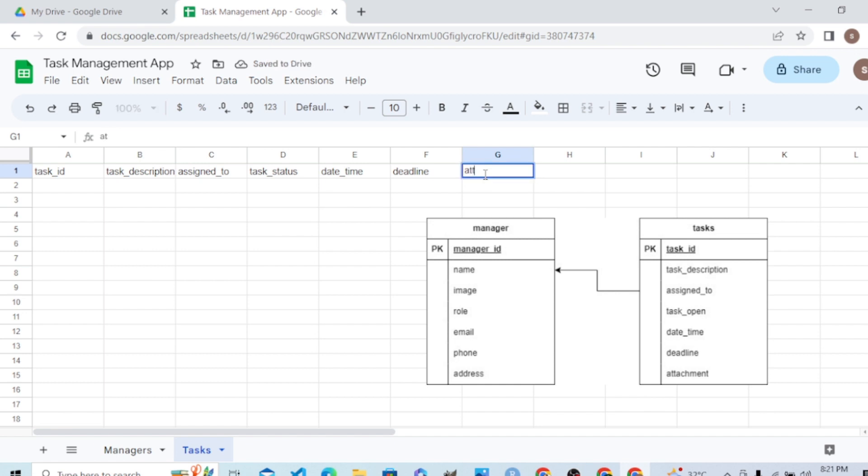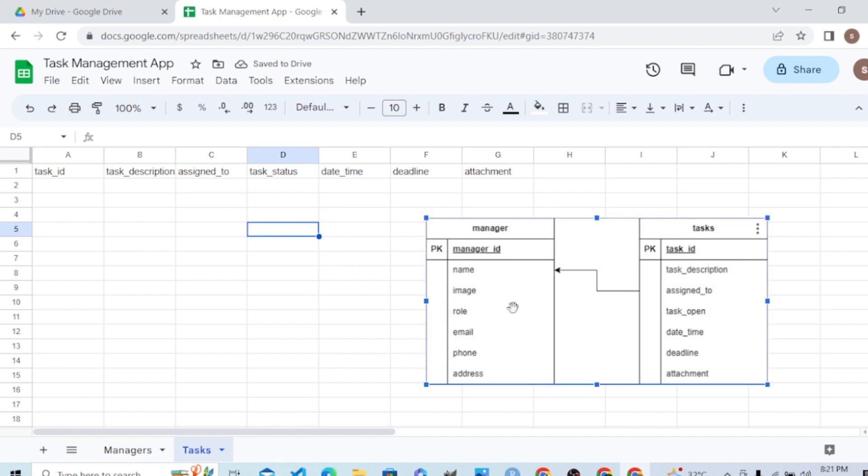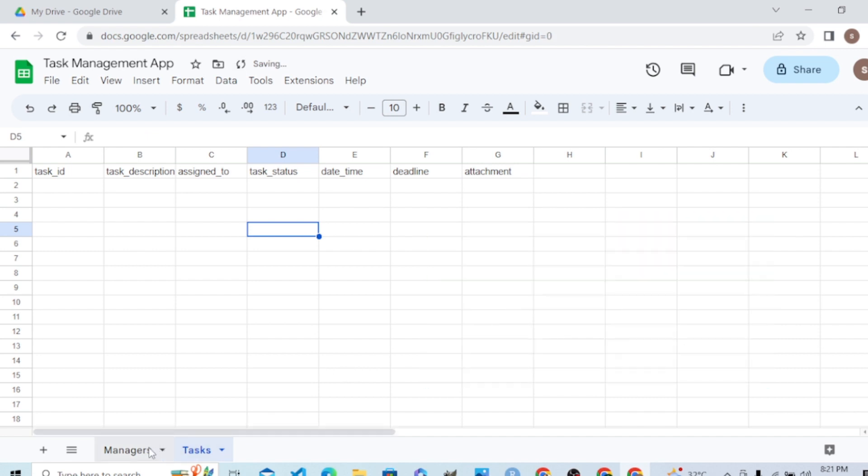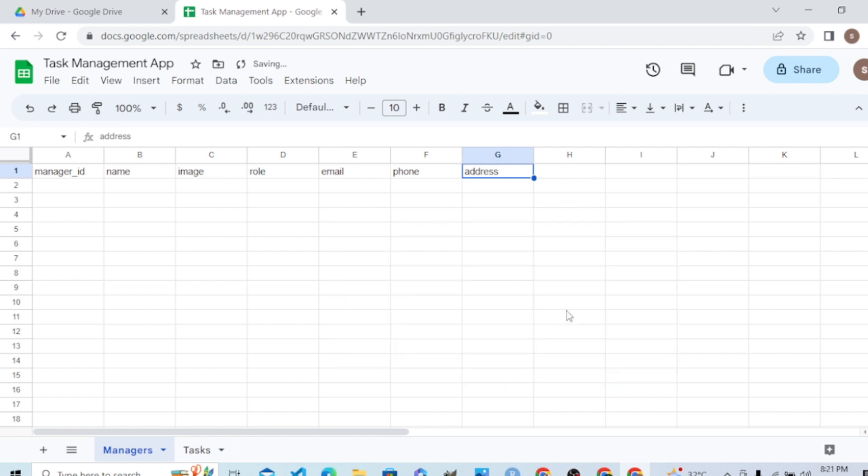We are done with our data tables creation. The next step will be how we can connect these tables to AppSheet.